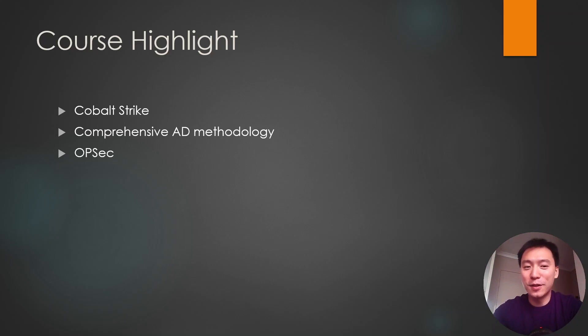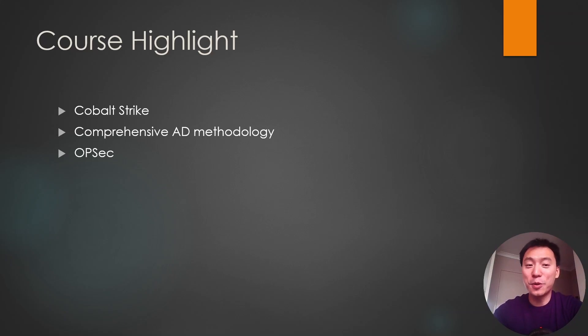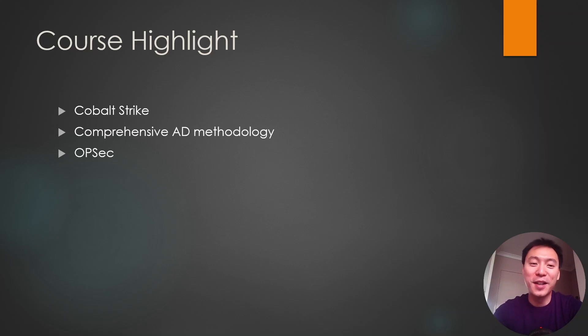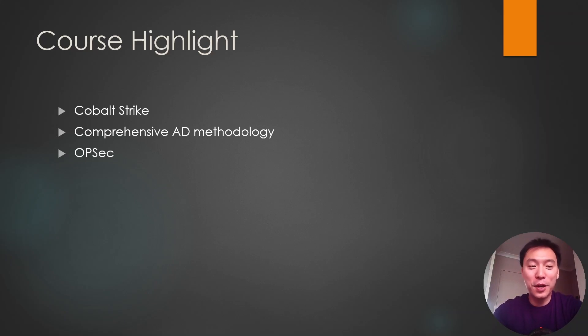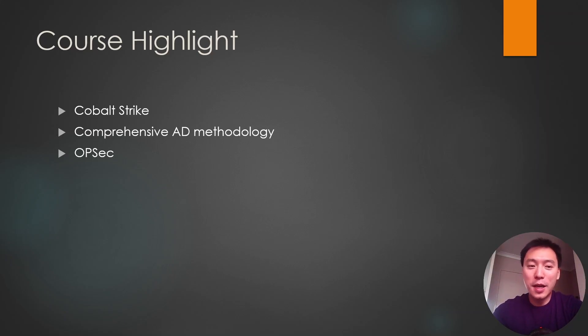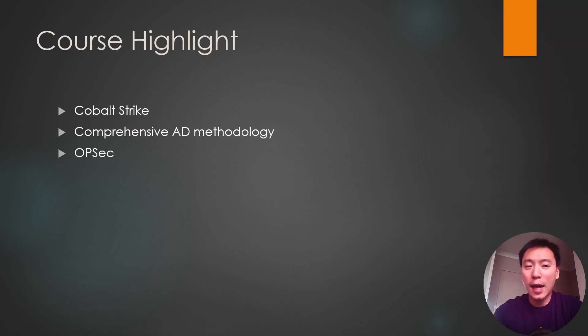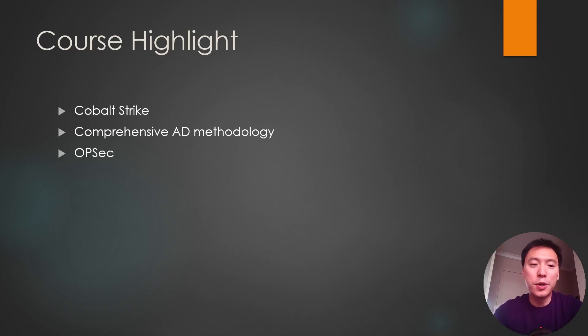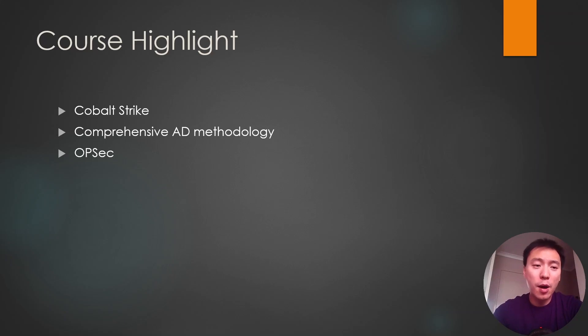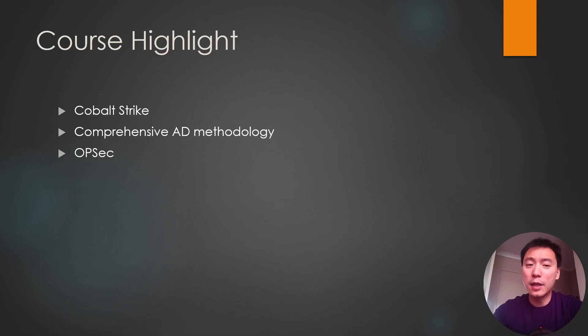But by the end of the course I was like, Cobalt Strike is the best. I was sold on Cobalt Strike. Once the modules build you up to the functionality of Cobalt Strike, it really grows on you. Like the things that it can do, especially the way that it handles socks proxies, pivoting, port forwards.